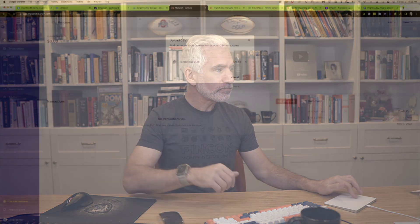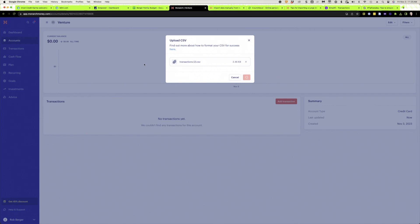Now let's go to the next one — this was actually a fail for me. I tried to import into Monarch Money, a tool I really like and have tested extensively. But no luck. This is one of the apps where you have to upload data account by account. I downloaded my Venture credit card and tried to upload it, and it's been spinning for 30 minutes. So I can't get Monarch Money to work. I thought I might as well show you my failures as well as the wins.